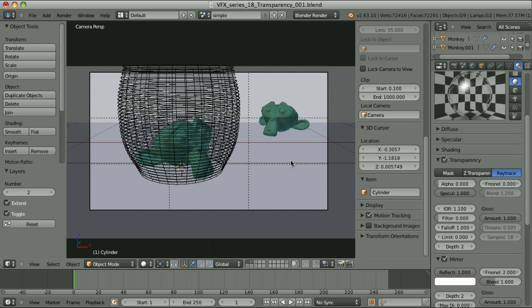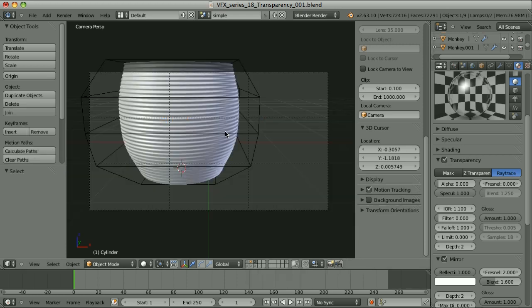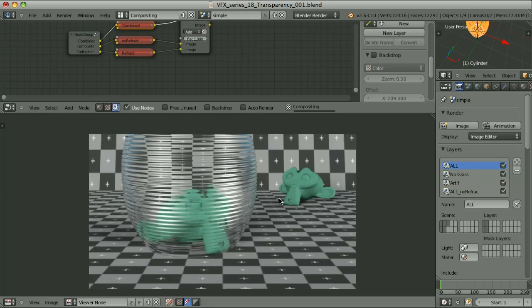If we mix properly all of the other passes, adding the refraction pass will recreate our combined pass. This object has transparency turned on — that's the shape of it. I have set its alpha to zero, set some index of refraction, and if I render this setup, that's the result I get.